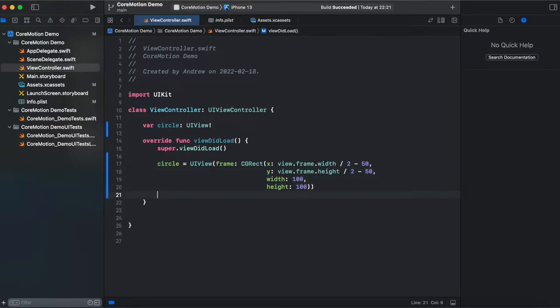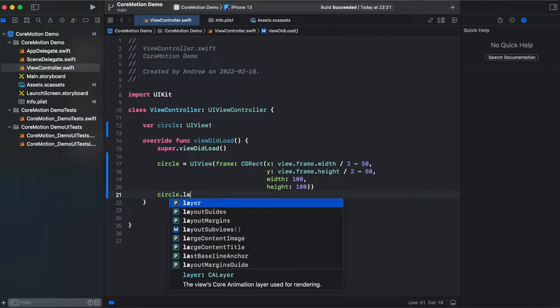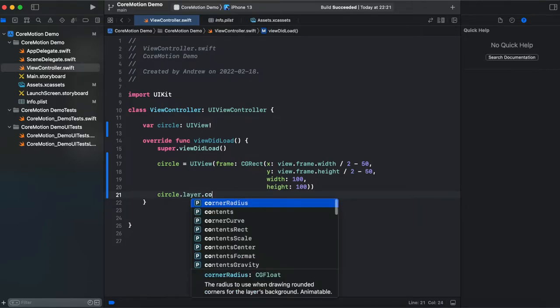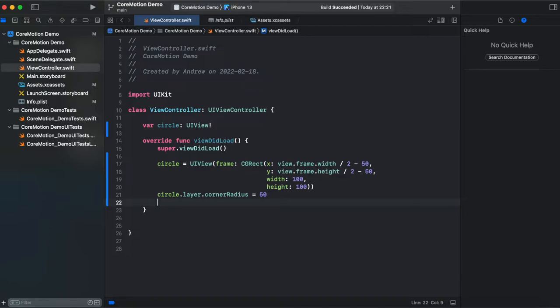Our view is gonna be a square. To make it a circle we need to add some corner radius. circle.layer.cornerRadius 50 half size of our width or height.